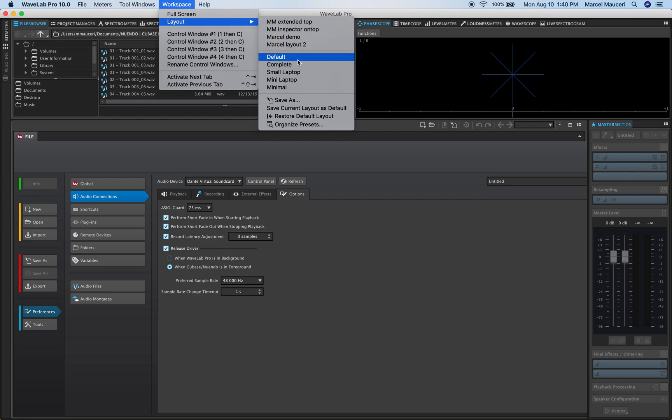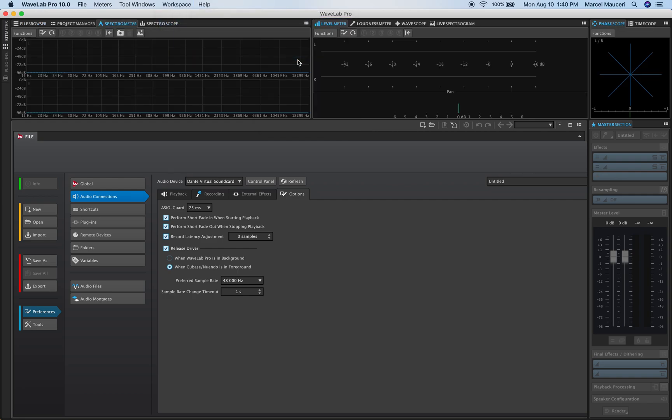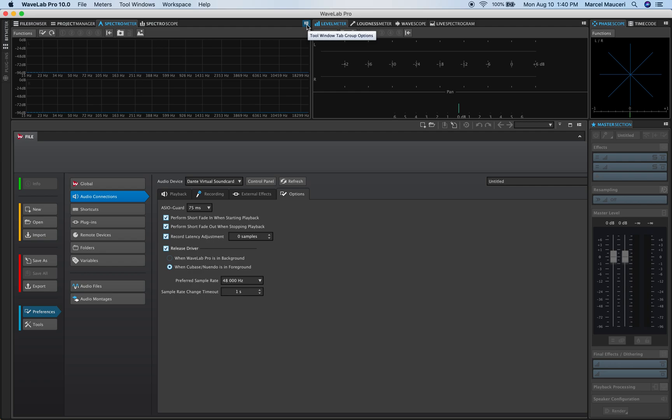So for example if I set this to default you have this different arrangement here, different windows. Each section has a little icon on it which is the tool window tab groups option on each one of them.